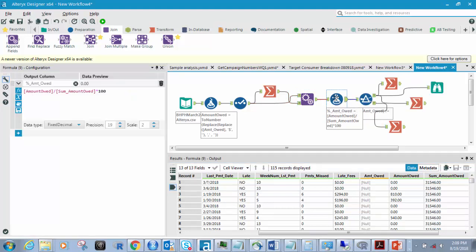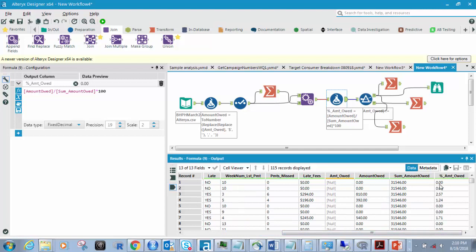Then what I'm going to do is calculate a new column: percent amount owed. I've got to take the amount owed value and divide that by the sum of amount owed times 100, which gives me the percentage. So it will either give me 0.00 if there's no amount owed, or something like 2.57% or 1.24%. If I export this to an Excel sheet, I would just format that column to display as percent.